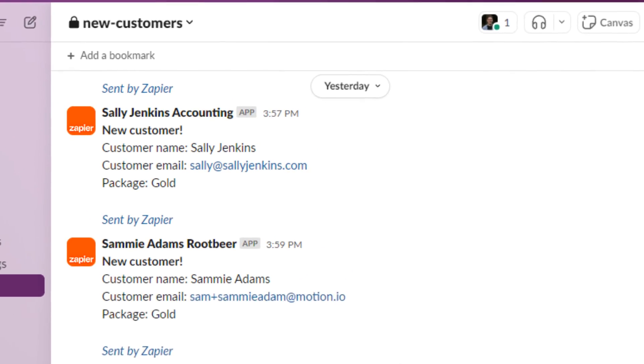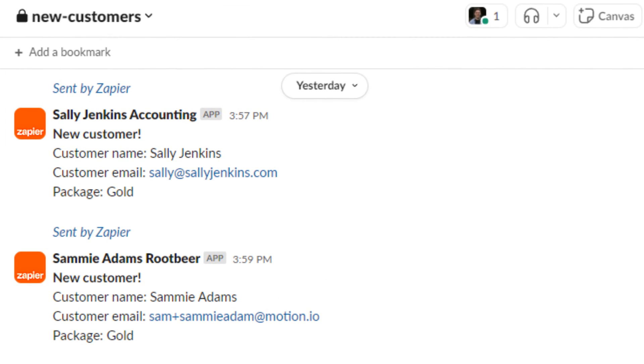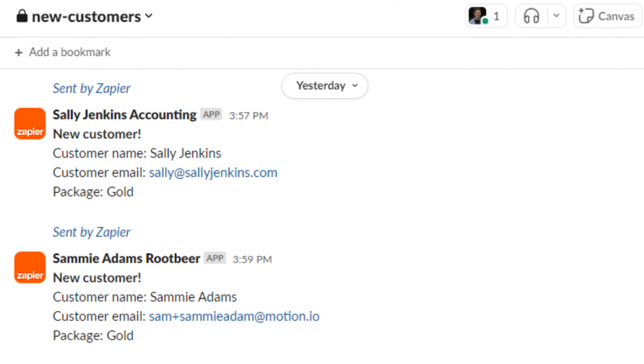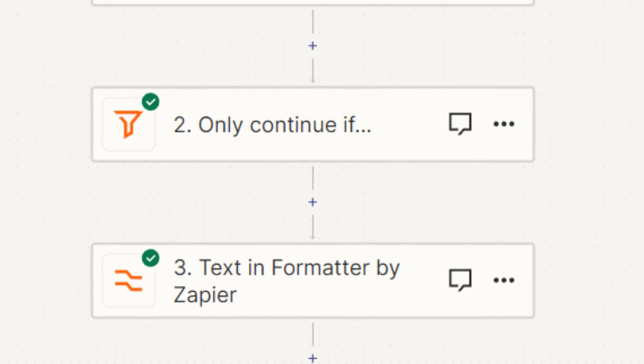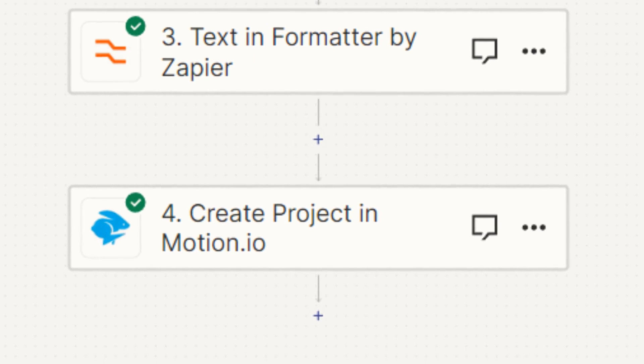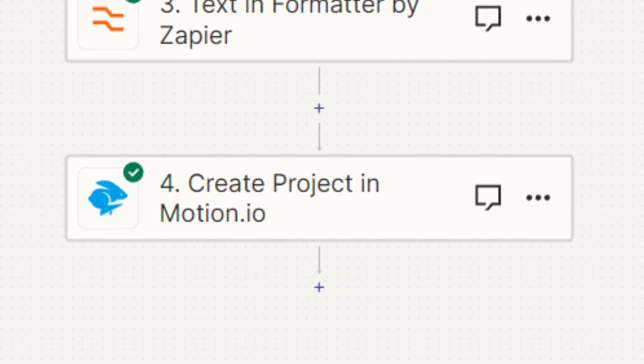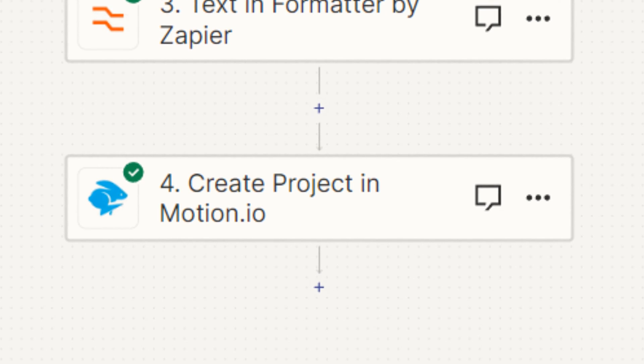A big reason why it's so beneficial to set up zaps like the first two that I cover that are a part of the sales process is that you can use these zaps to trigger additional automations that are a part of your onboarding process. A perfect example is how you can use the emails or Slack notifications that Zapier sends about new customers as the trigger for a zap that automatically sends new clients a welcome guide, introduction email, or invites them to a client portal.